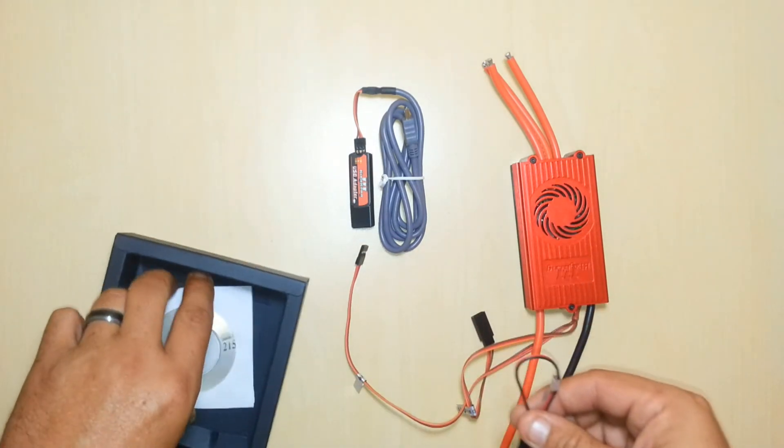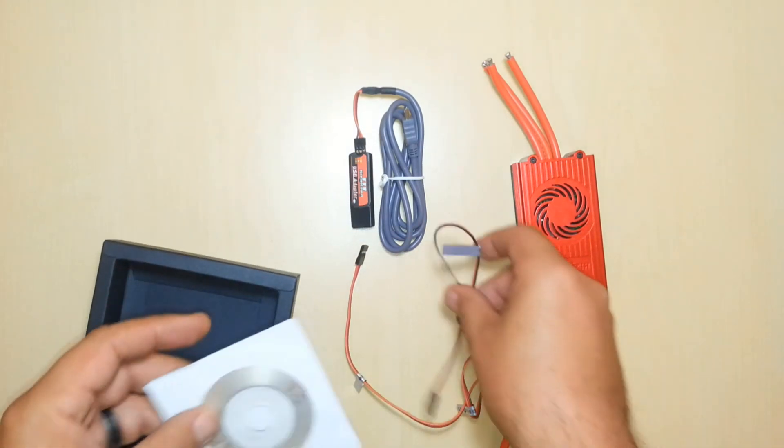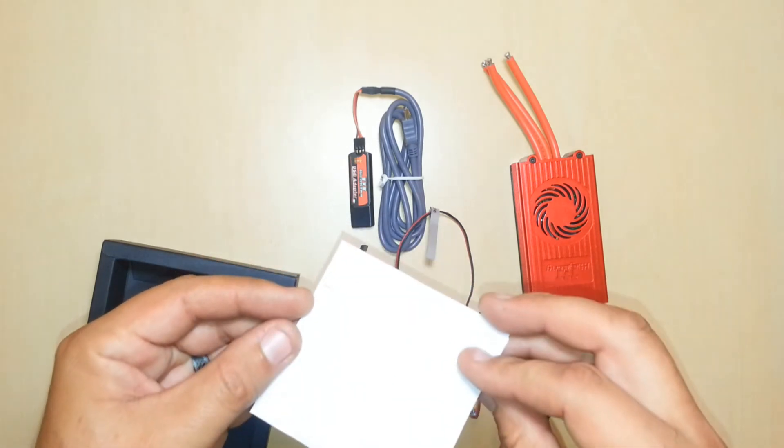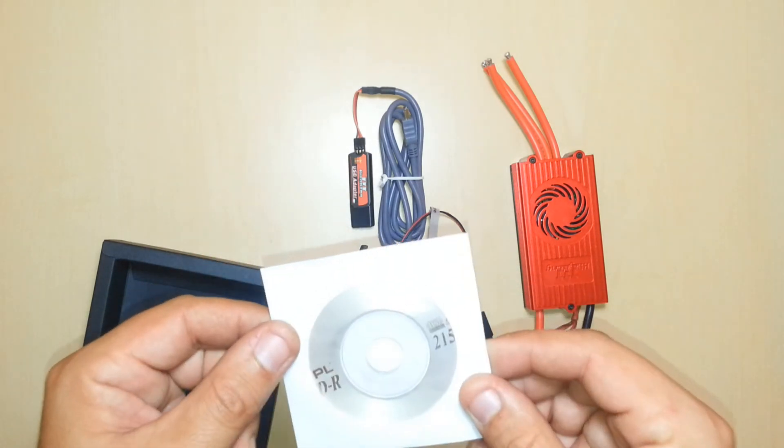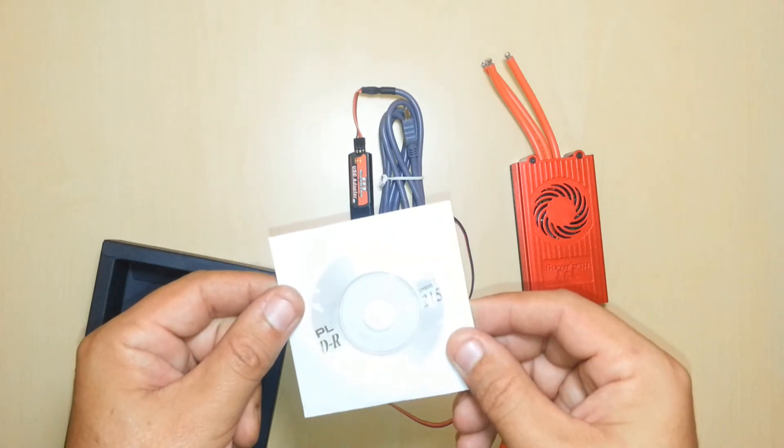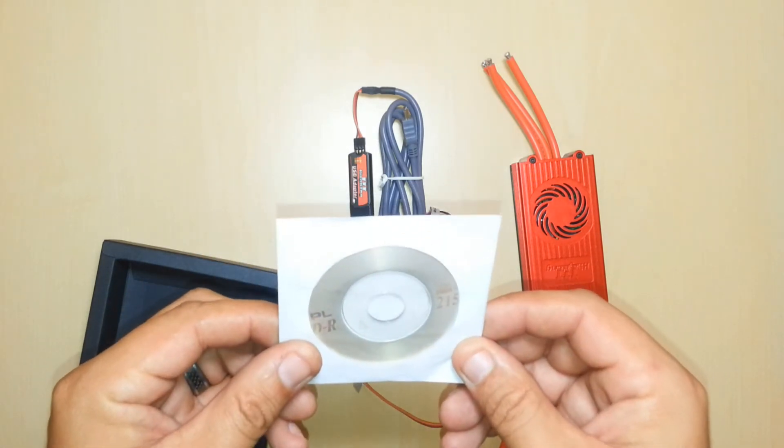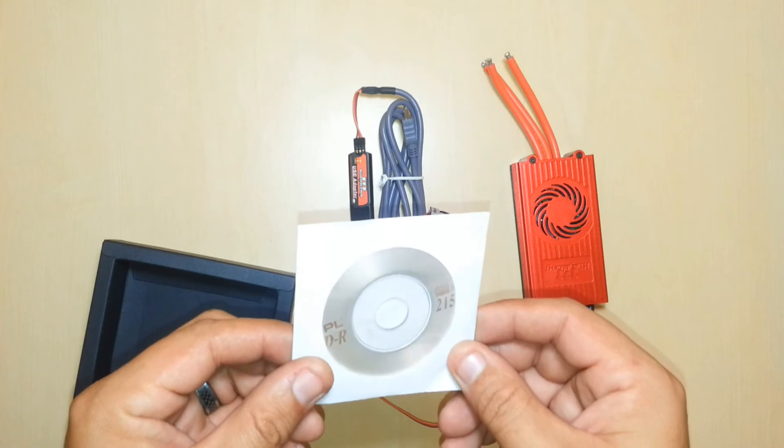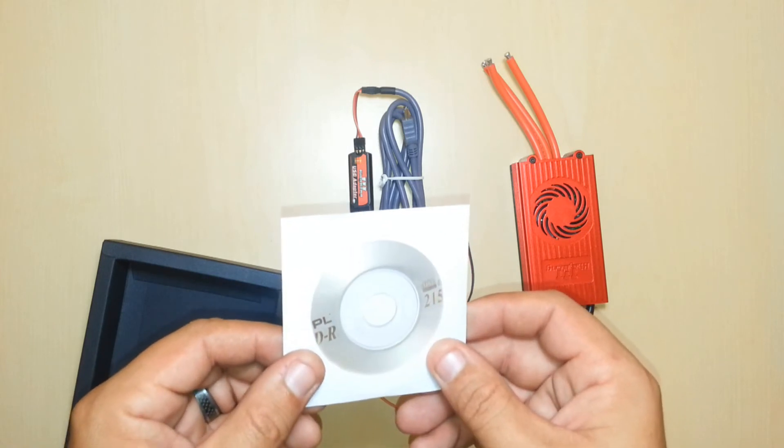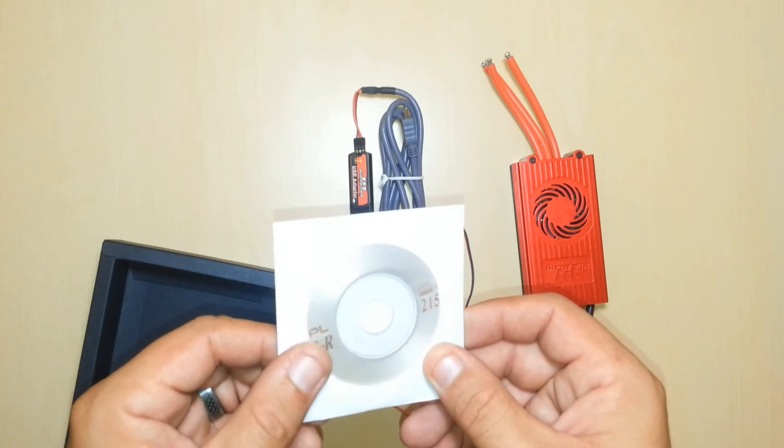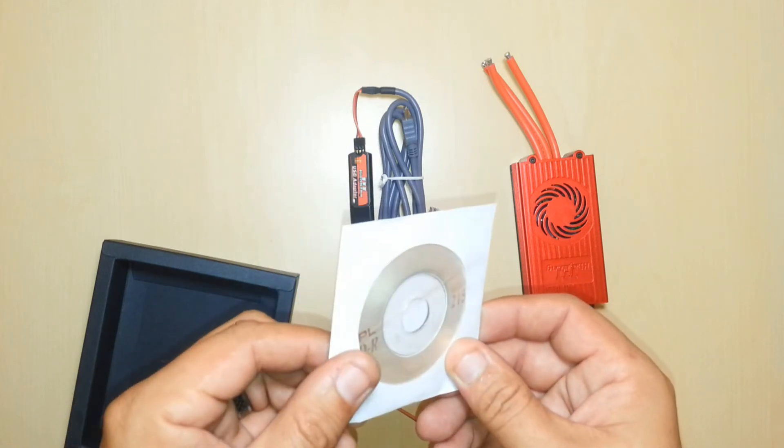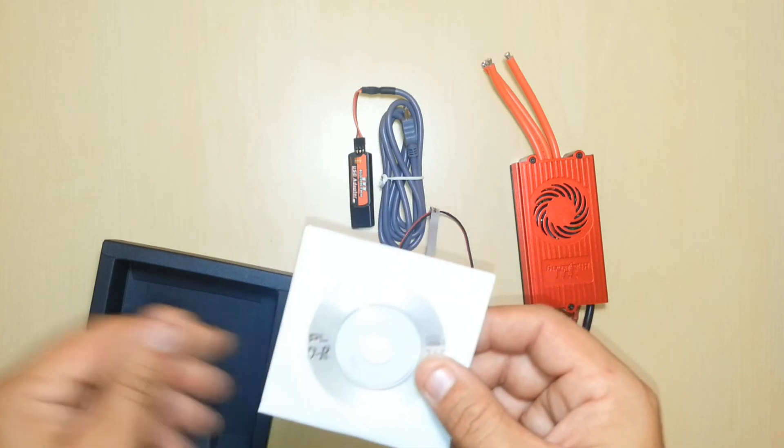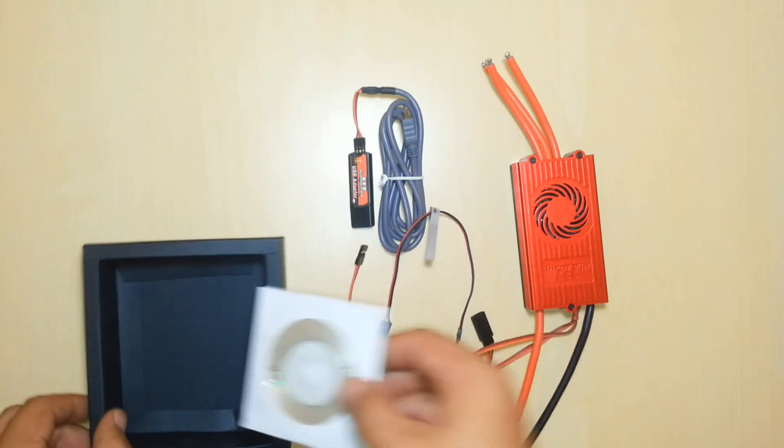Looks like we also have inside of here a small disk. This disk actually contains the version 5.0 configuration software for PCs. Also includes the instruction manual as well. So all in all we've got a pretty good package here.